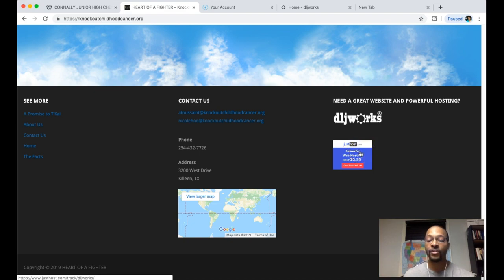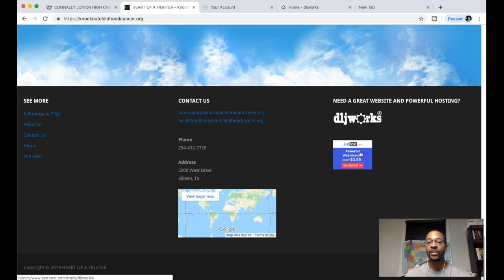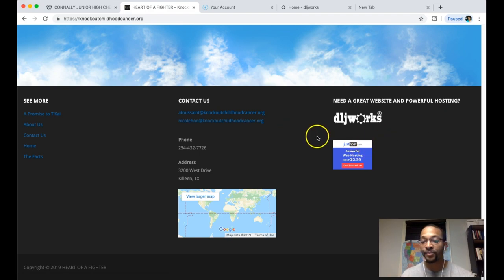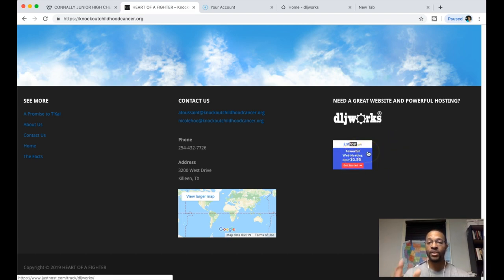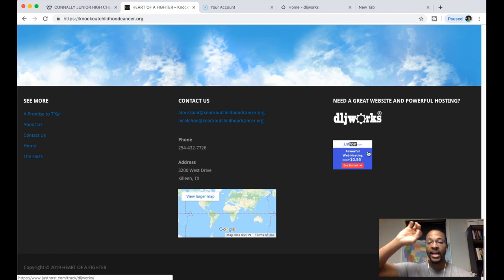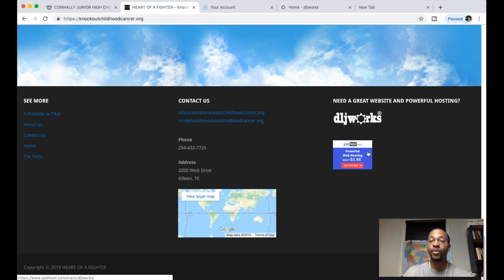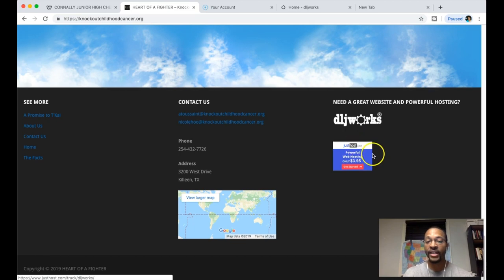I have my DLJWorks website image here with powerful hosting—I'm an affiliate for JustHost.com. This client already had a hosting company through GoDaddy but they allowed me to put my JustHost brand here as well.